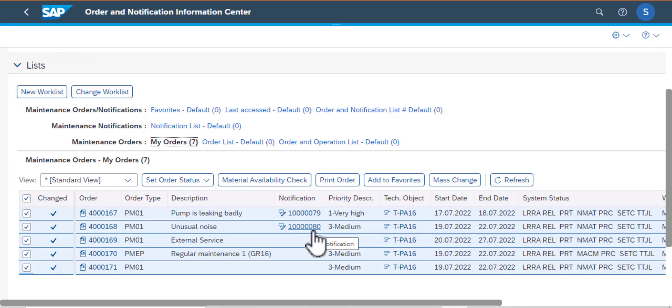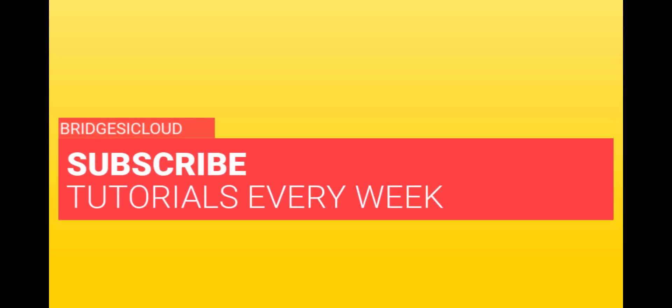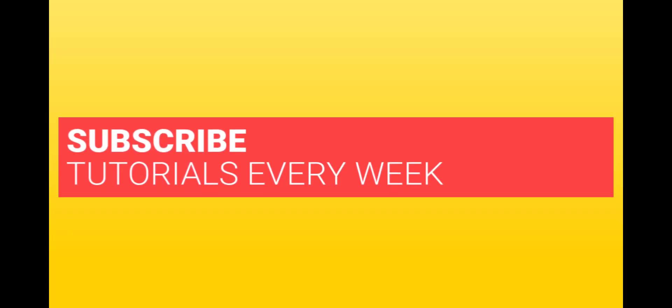So that is how we work with a few operations in the Order and Notification Information Center app. Thank you for watching and please remember to subscribe to our channel and see you in the next video.